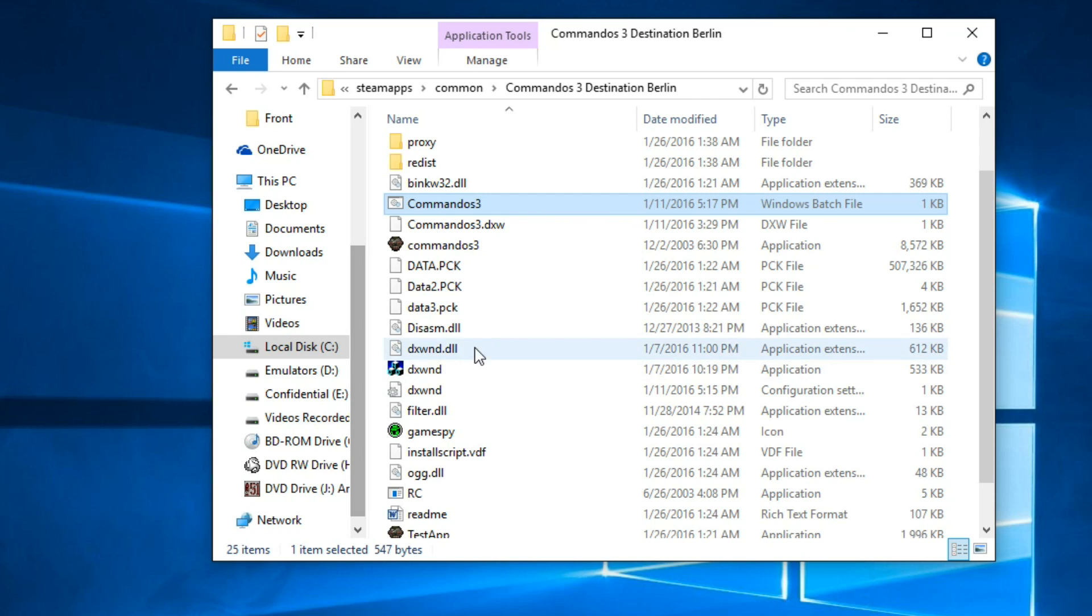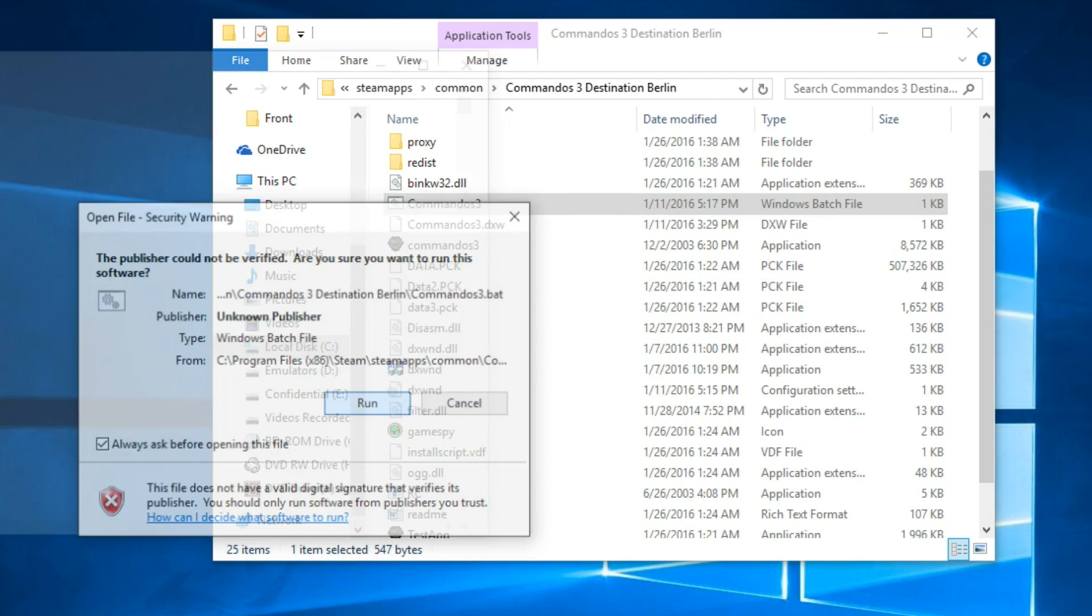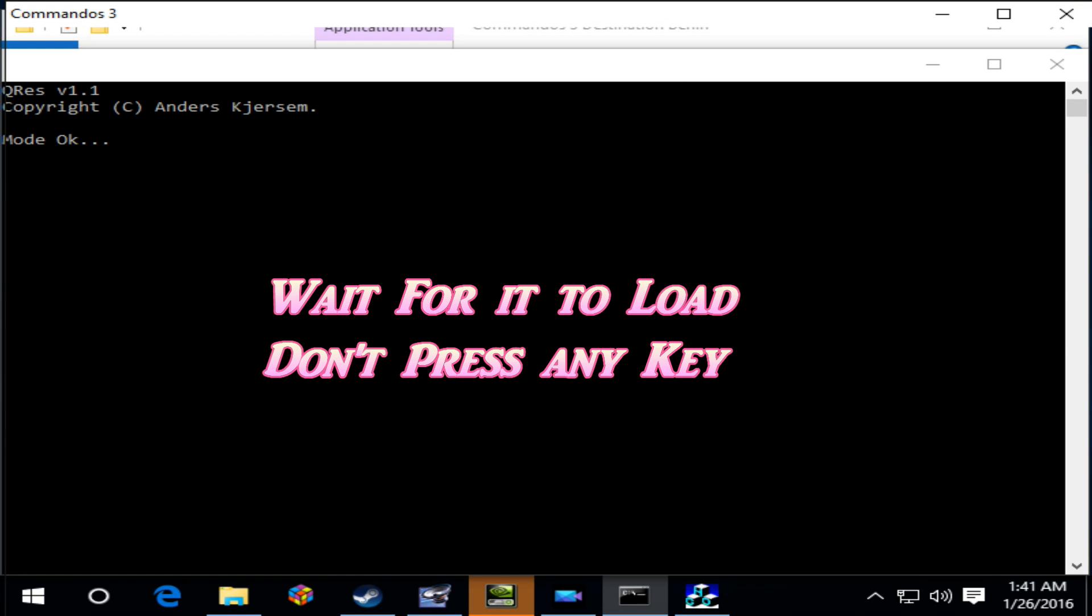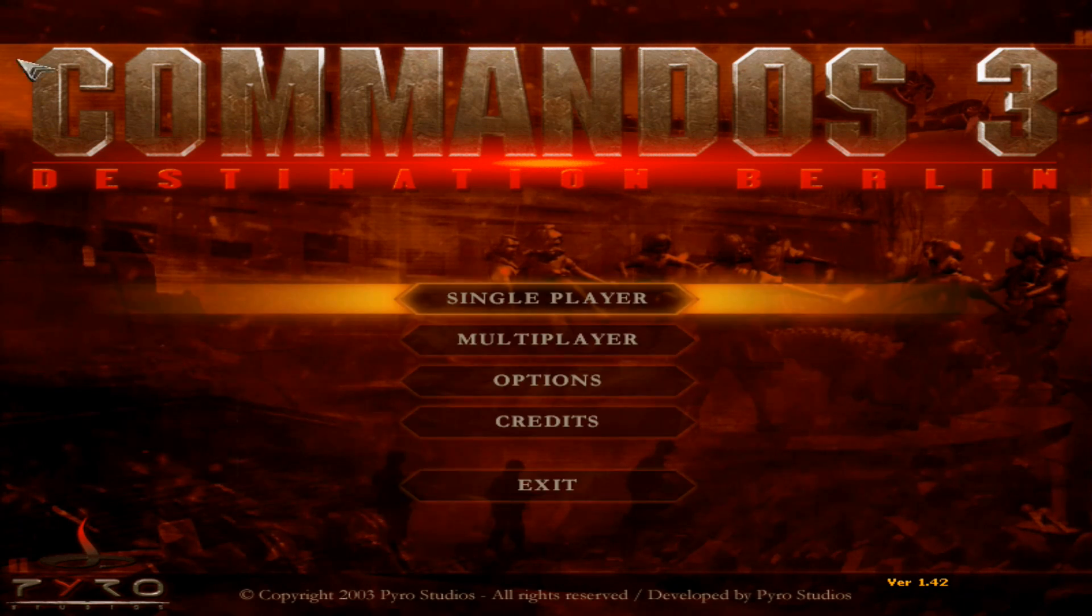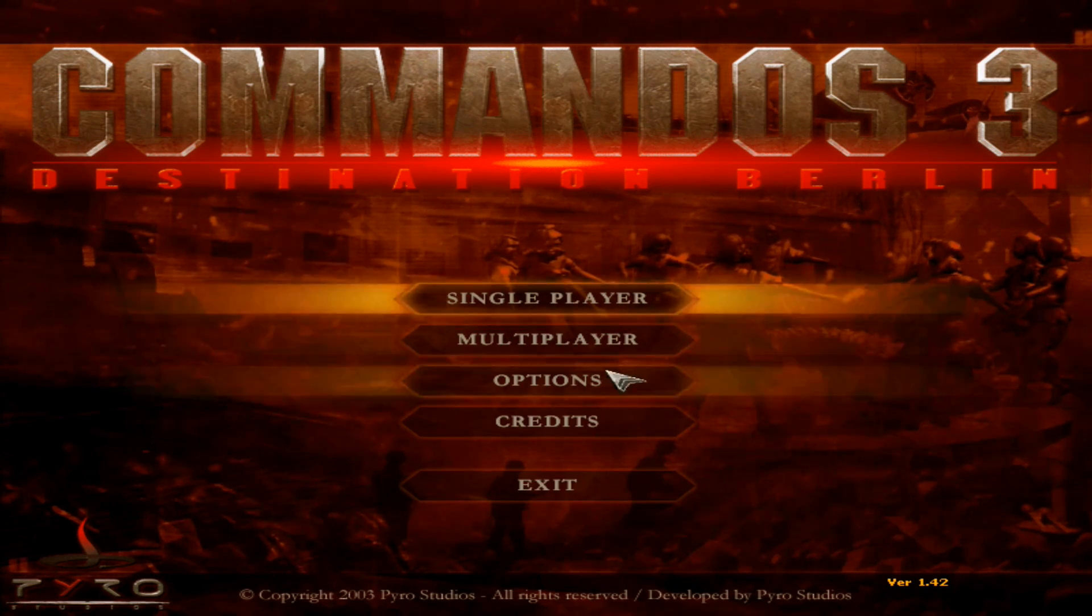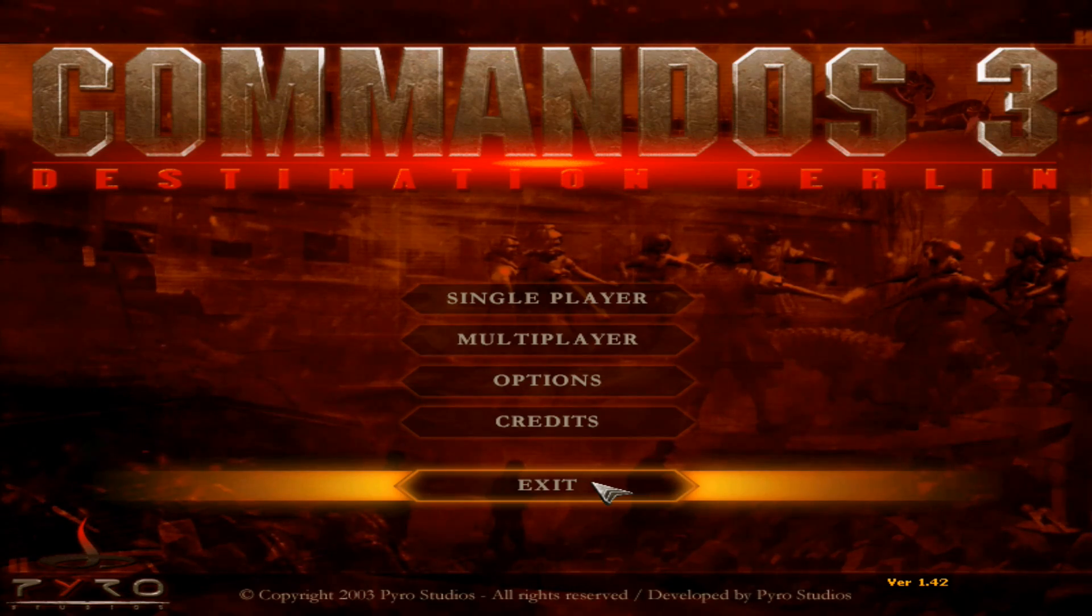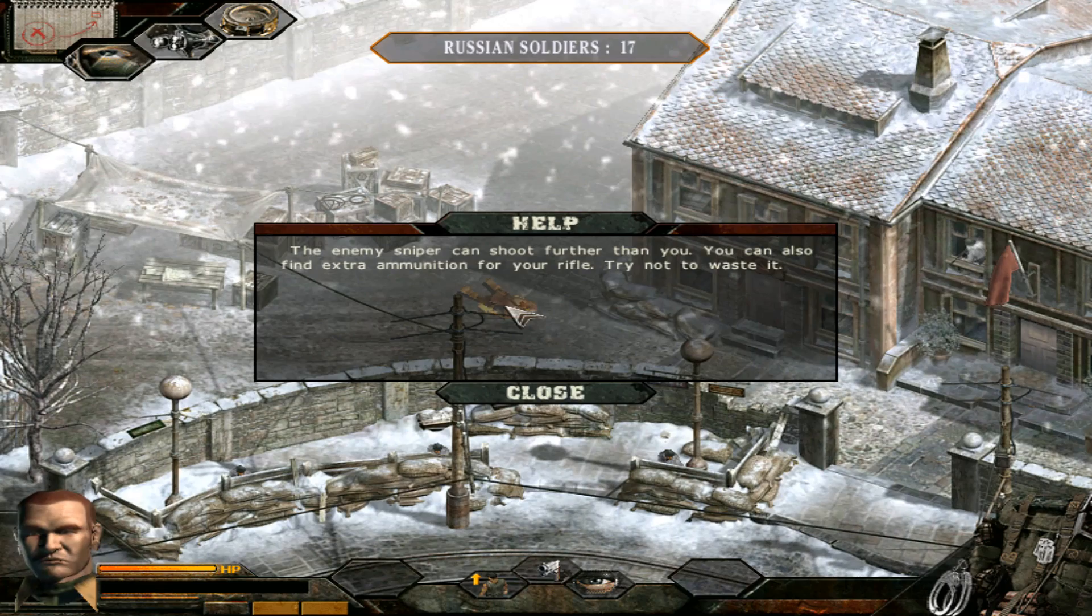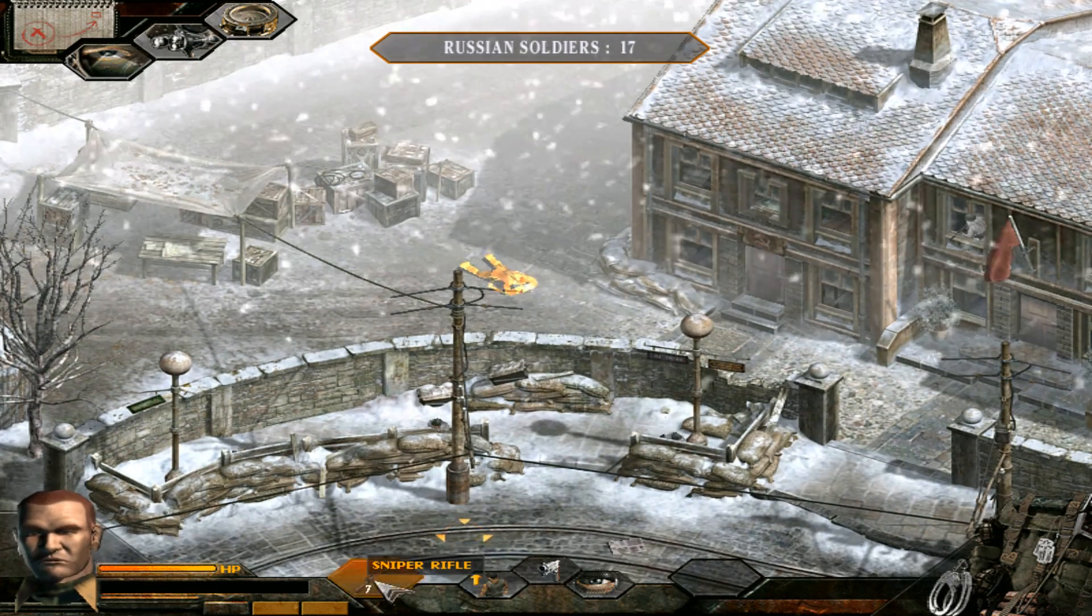Once you've done that, you can now launch the game by double-clicking on the Commandos Strike batch file. Now as you can see, there are no more flickering issues and the version is patched to version 1.42, and when you play the game, the sniper's code is no longer messed up.